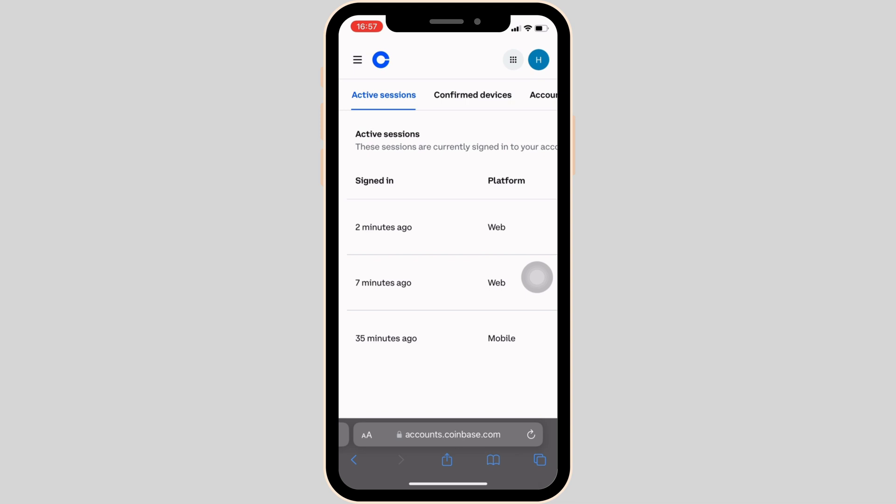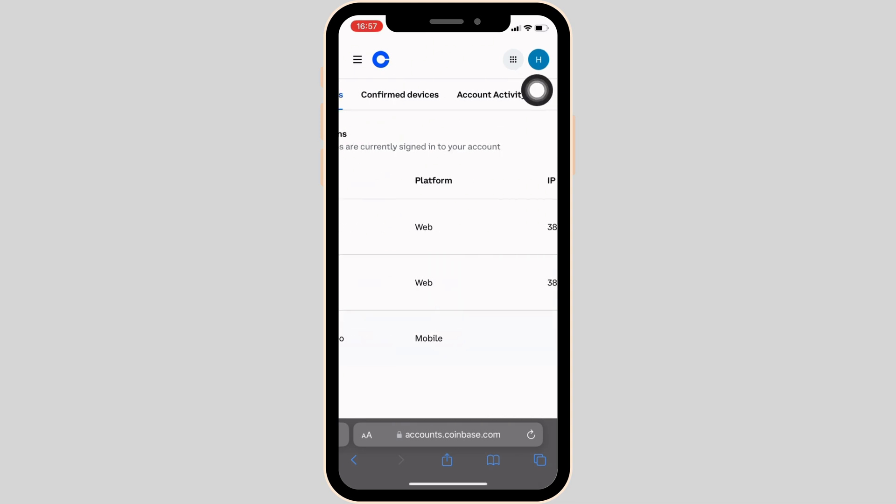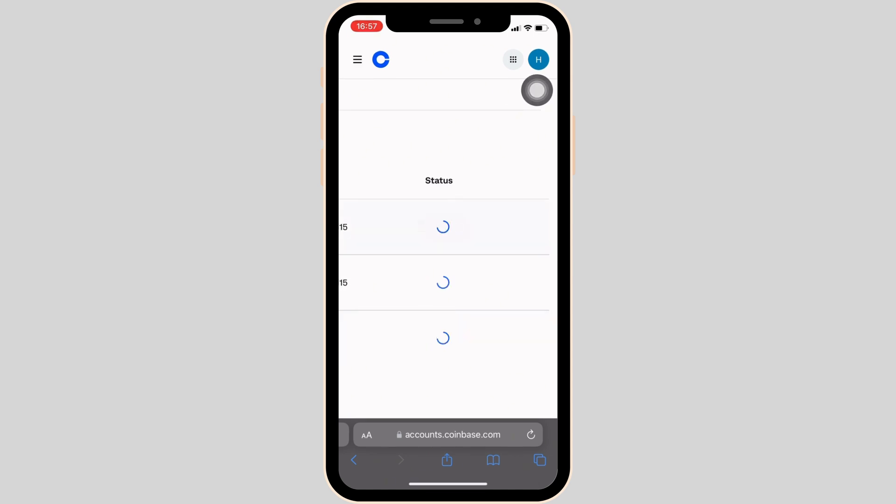You can see your account is logged into three platforms. If you want to log out, swipe left and the option of sign out will be visible to you. All you want to do is click on it. Click on all the sign out options.